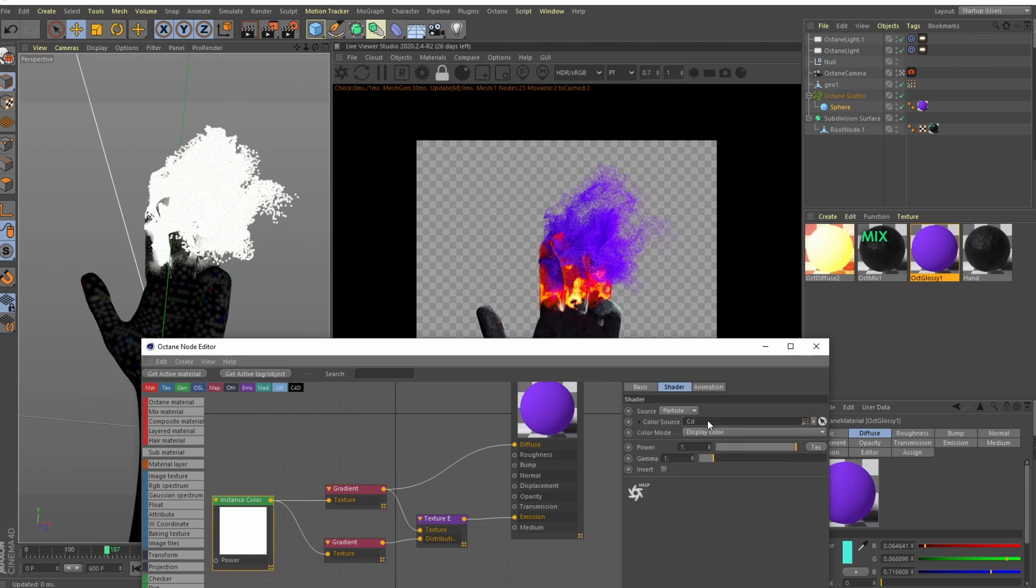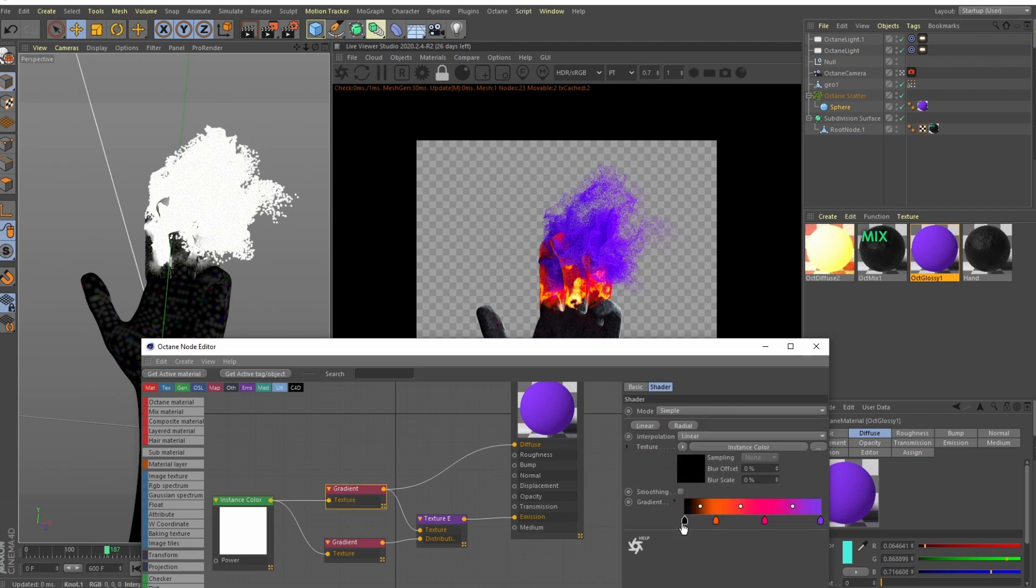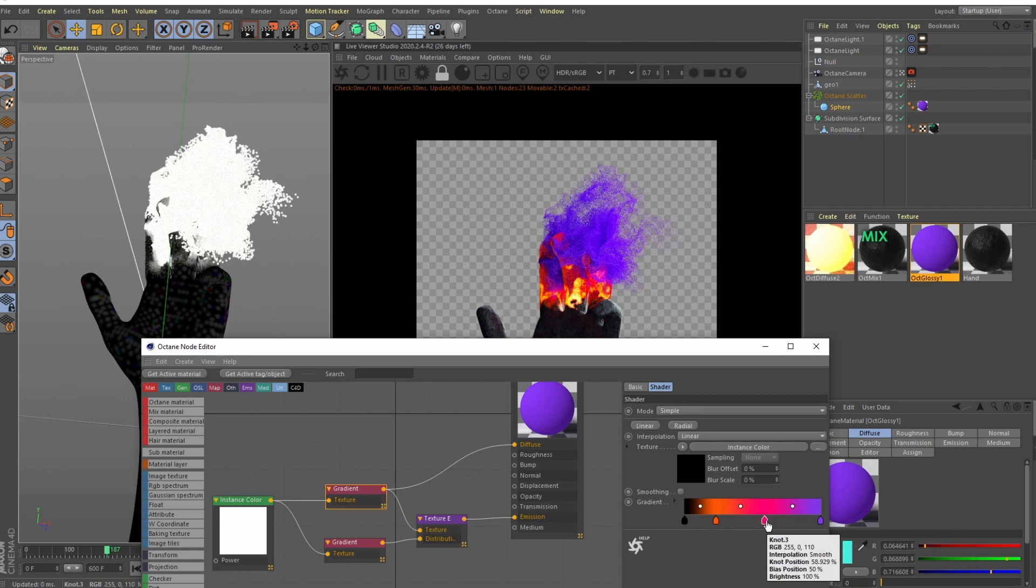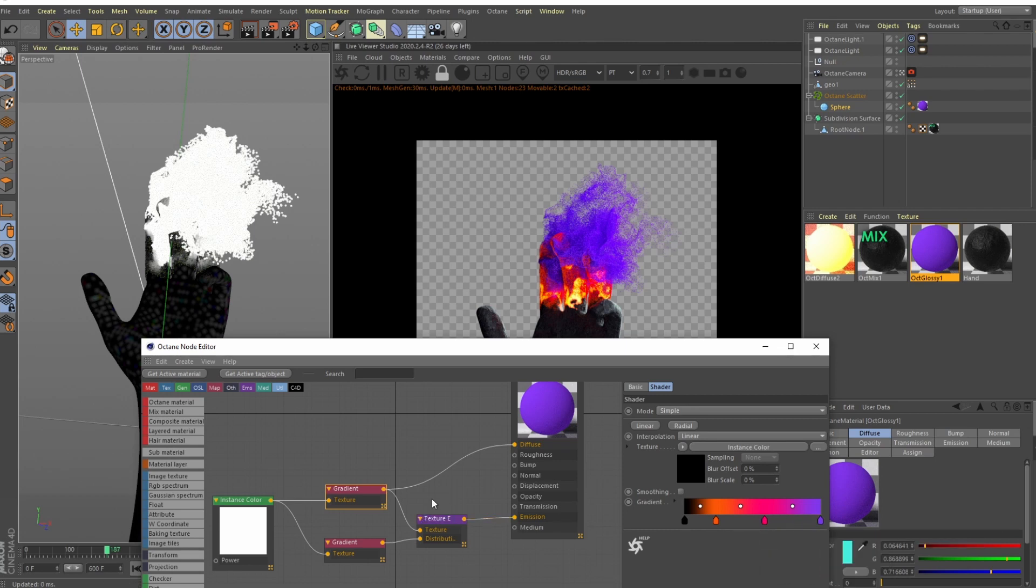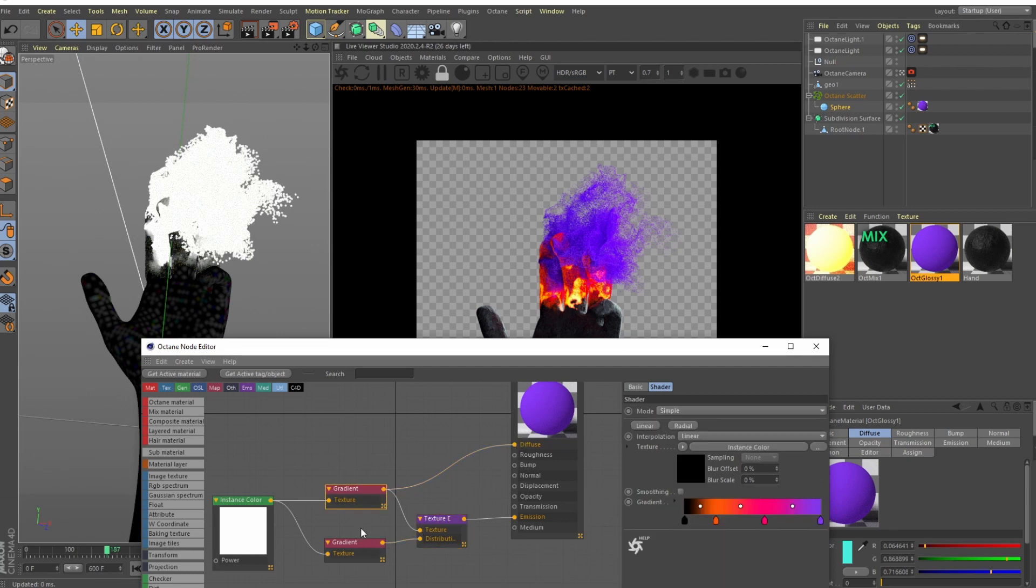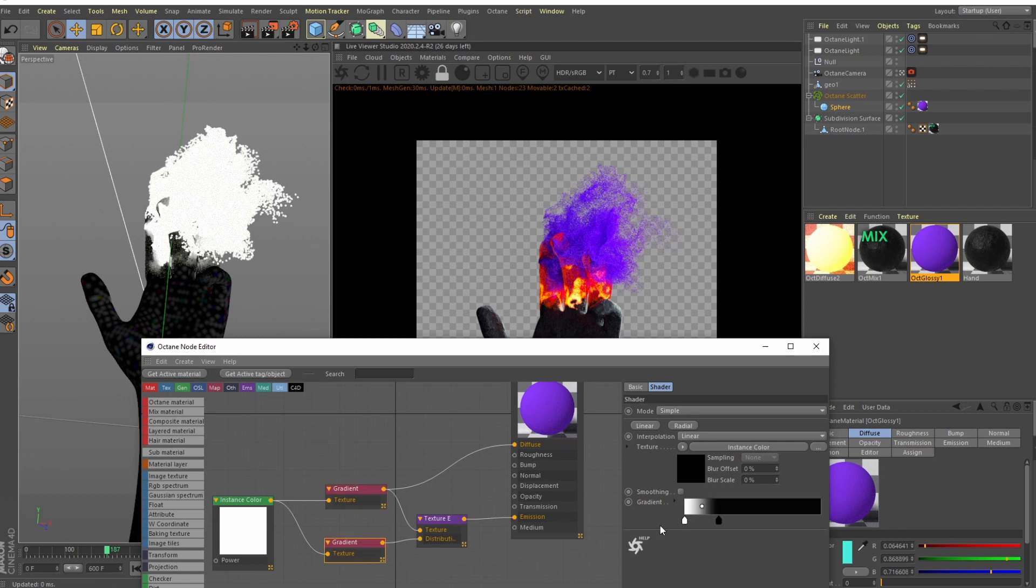And this gradient is determining the color of the particles. In the previous video we set the cd to be equal to the age of the particles, so basically our just born particles are black, then they are this orange color, then this magenta and then the purple. And I plugged that into the diffuse and into the emission.